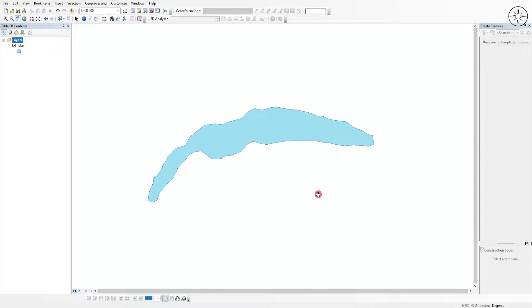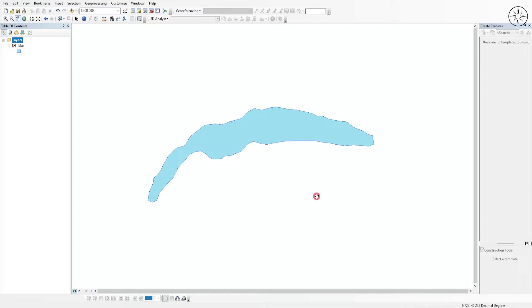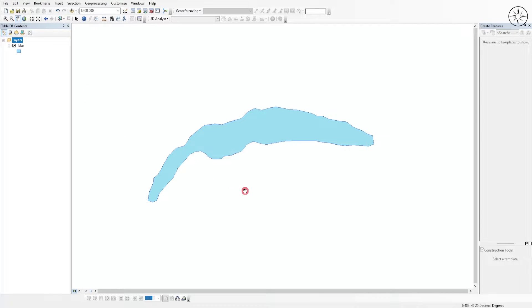The first thing I'm going to do is open my GIS software. In this case I'm using ArcGIS, but you can also use QGIS. I just added a new shapefile which is a lake located in Switzerland.